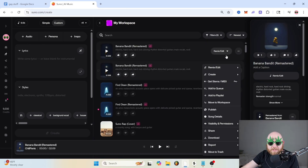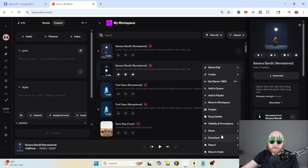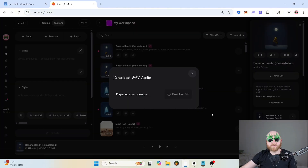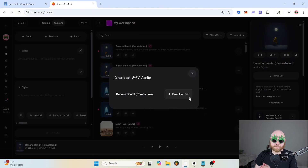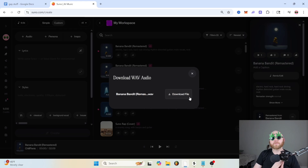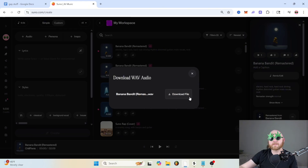Once you've heard which one you like, whenever you download, make sure that you download the WAVE audio, not the MP3, because the WAVE files are going to be larger and contain more information about your song, which is going to make them sound more high quality.